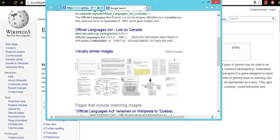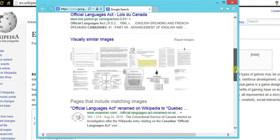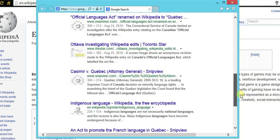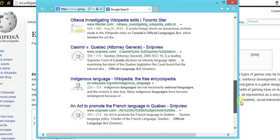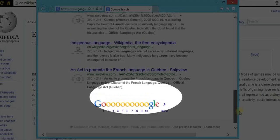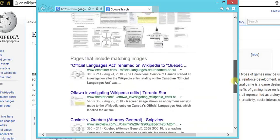Also, they have given the visually similar images. You can also go to next pages of Google to find similar images to your screenshot.